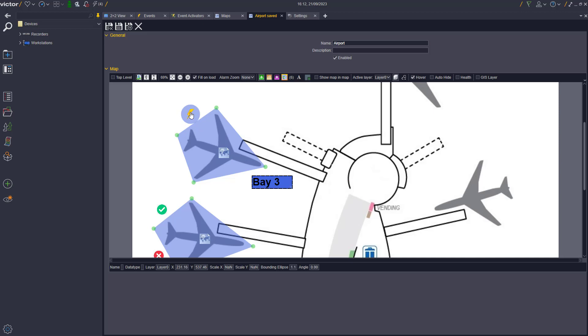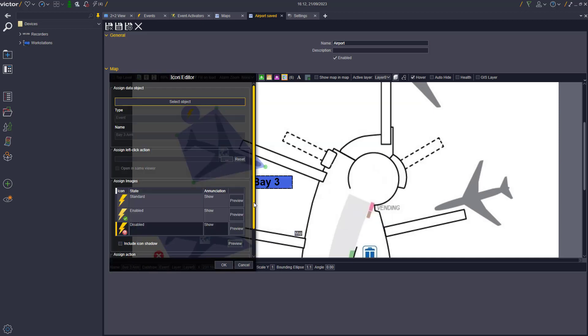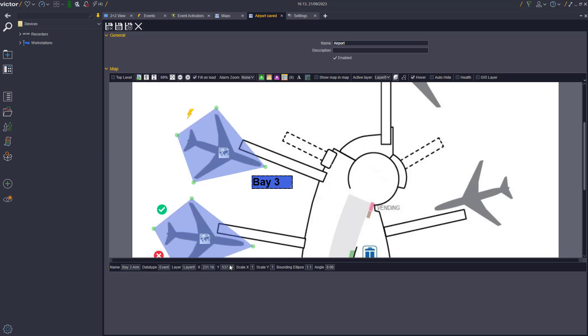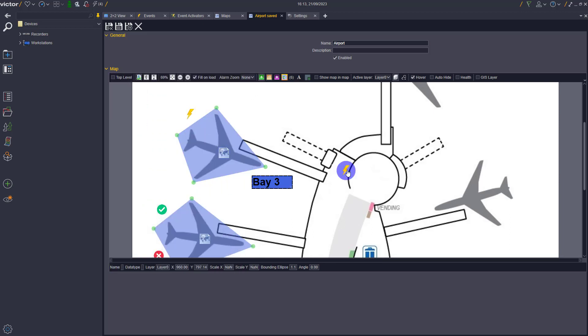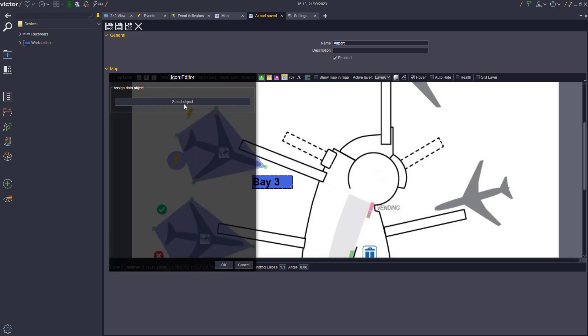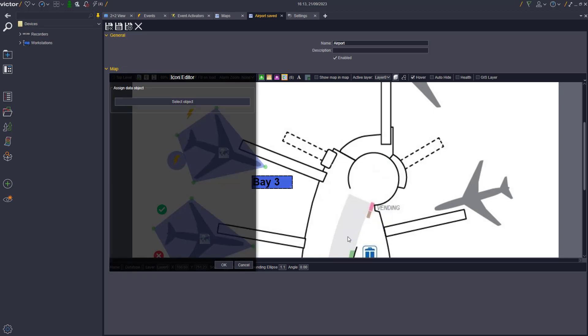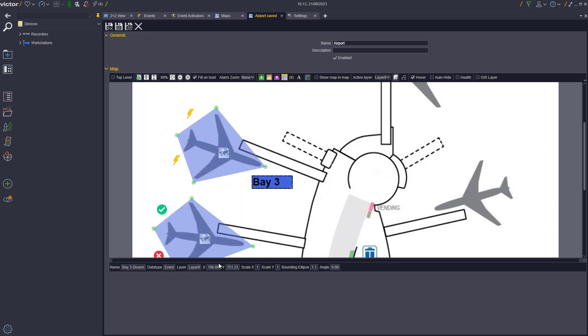These two events from earlier can then be added to our Main Map. During the Setup, the user will see the default images for the events. However, once the map has been saved and the user navigates to the Map Viewing tab, the new custom icons will be shown, as you can see on screen.